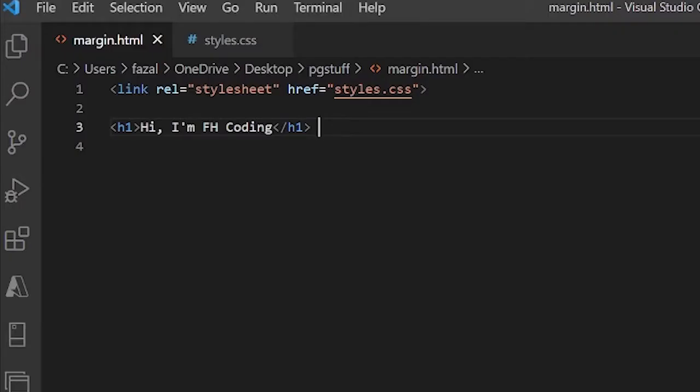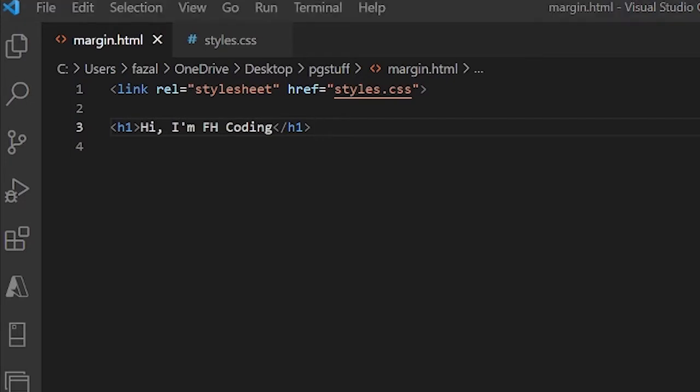Every webpage you open has some type of text, and an important way in which text is displayed is its font. Certain fonts are used to achieve certain types of looks, other fonts are used to achieve different looks. I'm going to tell you about the five most common font families and then show you how to actually set the font of something in CSS.